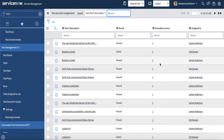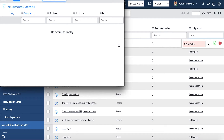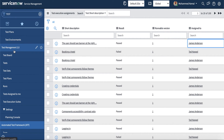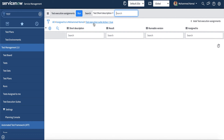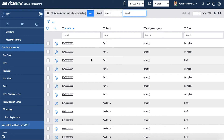For example, if I assign a test to Mohammed Kamal, I may not be part of this team, which is why nothing appears. Test Assigned to Me means if any test has been assigned to the logged-in user, they can see it there. The test execution suite, found at the end, creates a short test plan for when the testing effort is minimal and there is no need to create a formal test plan or a test cycle.